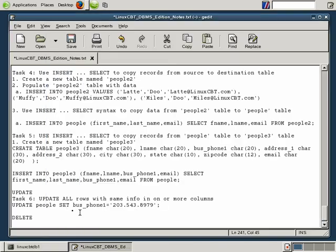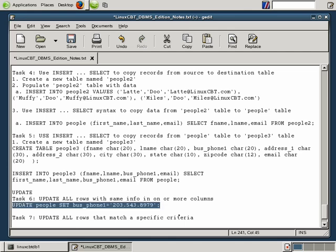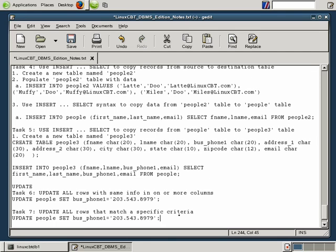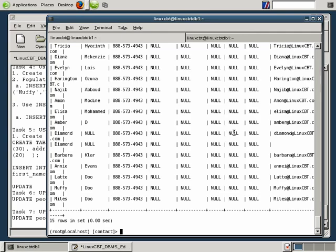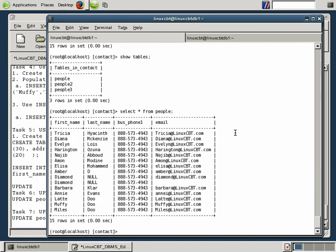But what if we needed to update records that matched a certain criteria? So task 7 is to update all rows, and this could equate to one, that match a criteria, a specific criteria. Which means we need to identify rows that may match any criteria that we could define. The update query looks similar. So we'll copy what we've used, but we're going to append, of course, where and the matching criteria. Let's find what could be updated. We'll begin with the people table. Let's execute a show tables because it contains fewer rows.